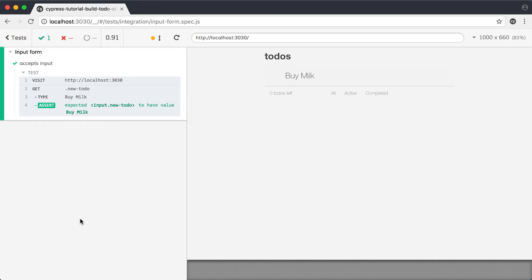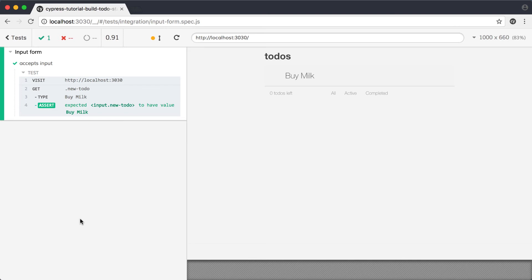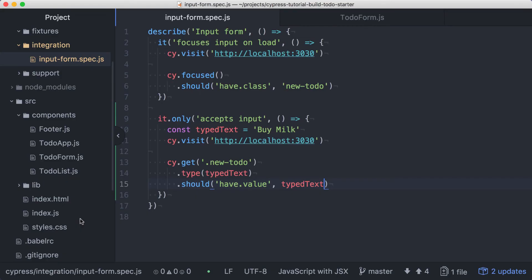This test might seem a bit useless, but we're going to make this input a controlled input. What this essentially means is that instead of standard input behavior like we just witnessed, our application code will handle changes to the input and then reset its value. So it's possible that our application could alter the input as it's typed. We want the controlled input to reflect exactly what the user types, so this test will ensure that we get our implementation right.